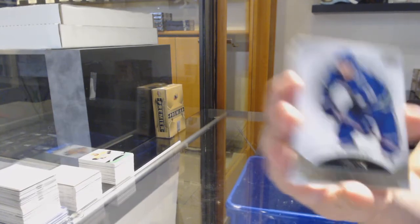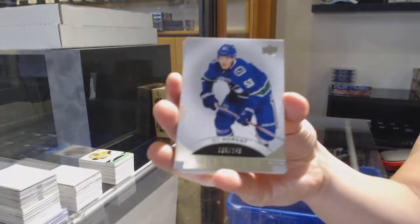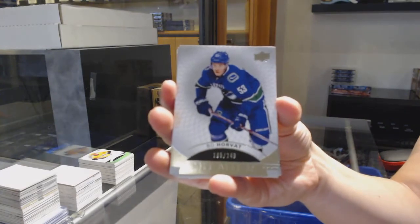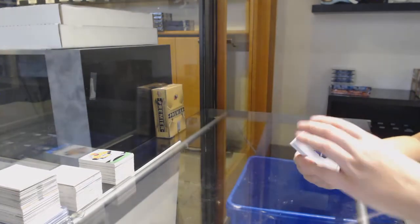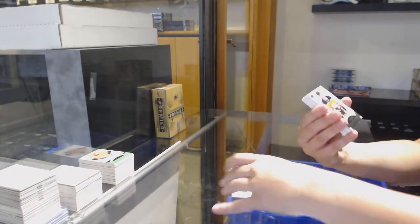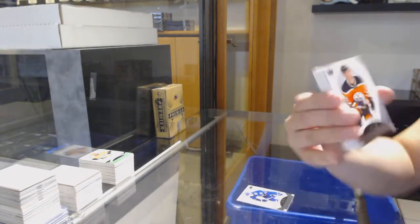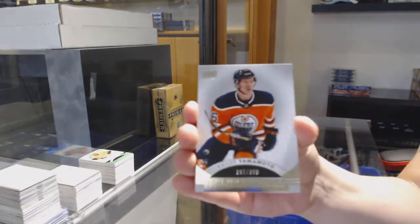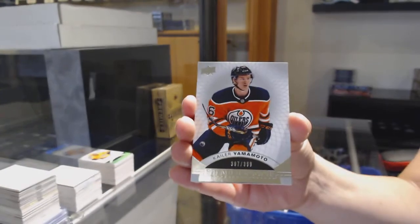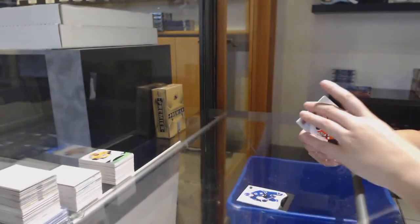We've got number 249 base for Vancouver, Bo Horvat. Number 399 rookie for Edmonton, Kailer Yamamoto.